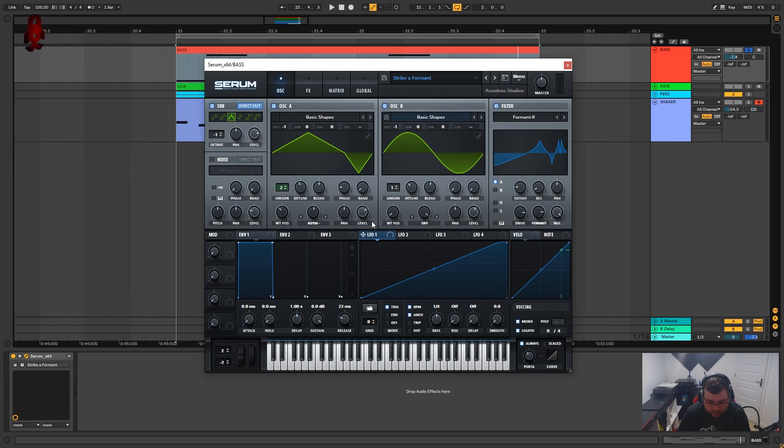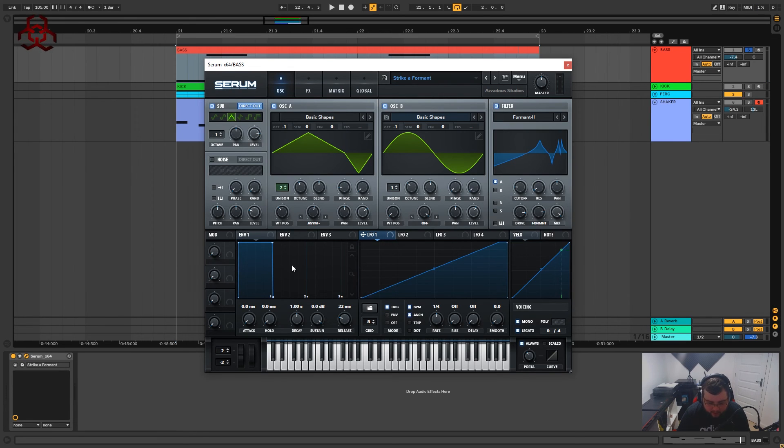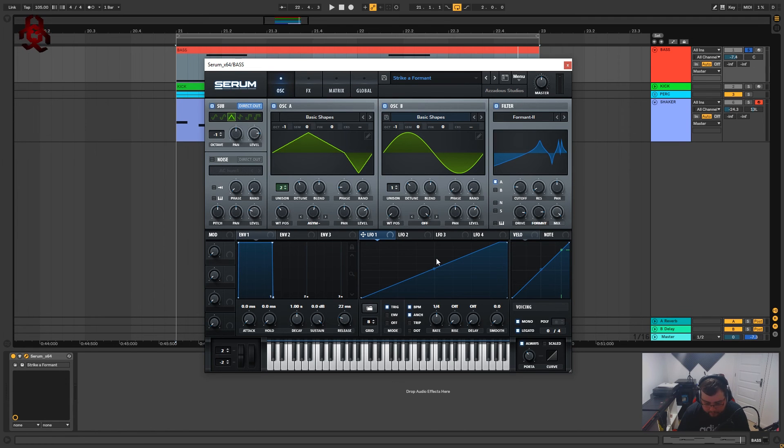And I think that is it for the preset. I'm not doing anything with the envelope or the LFO.